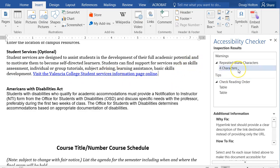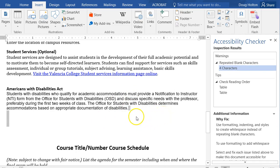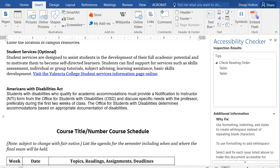Now it shows one other warning: repeated blank characters. Clicking it highlights the text in question. Blank characters include spaces, tabs, or carriage returns from hitting Enter. It's your choice whether to fix this minor issue, but in this case there is some unnecessary white space, so I'll delete some of those extra empty lines.